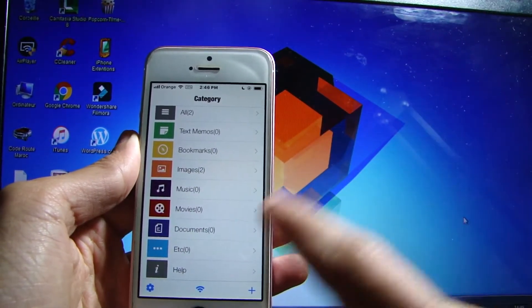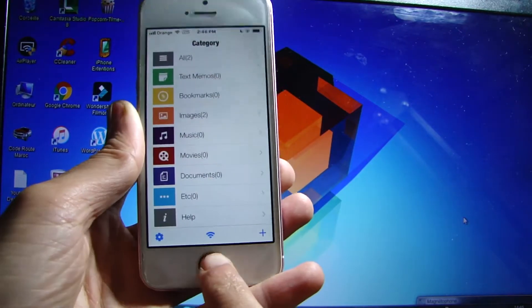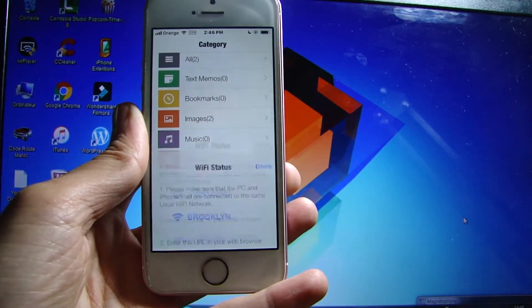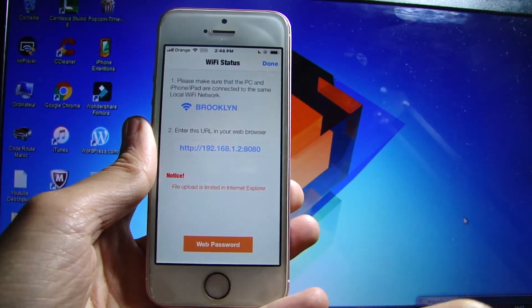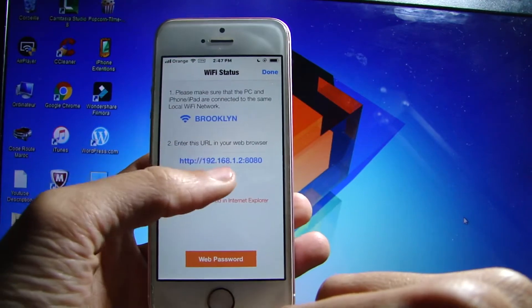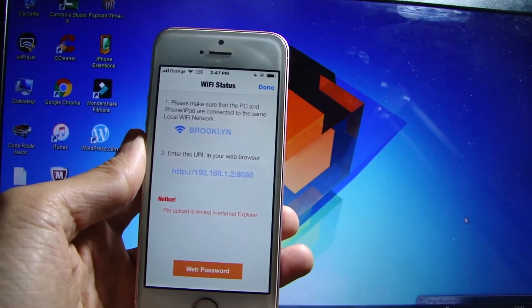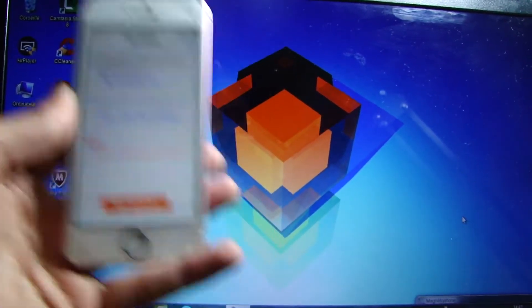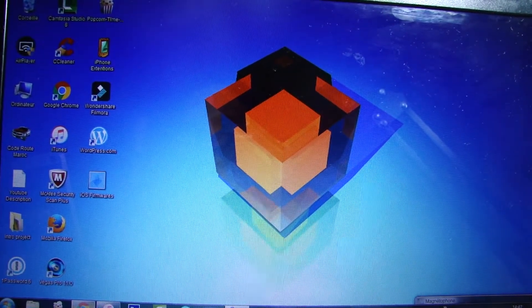You will get this link that you should copy and paste on your web browser on your computer. So we're going to do so right now.